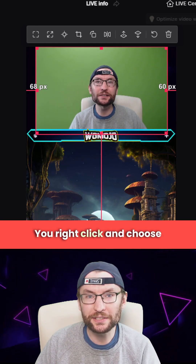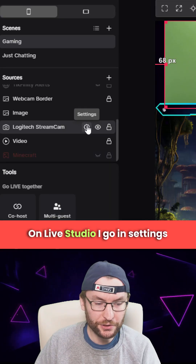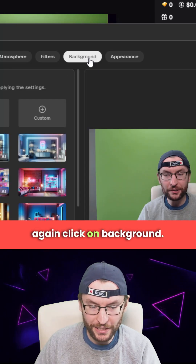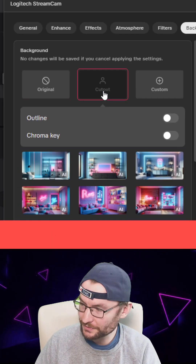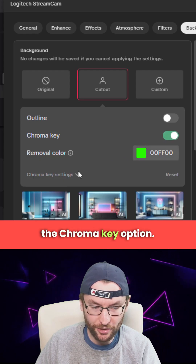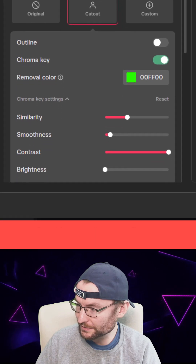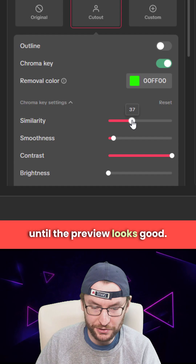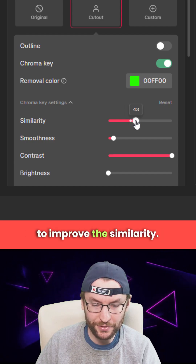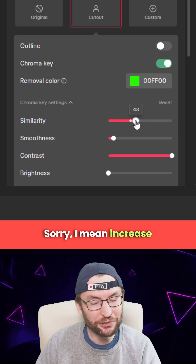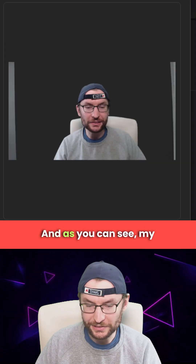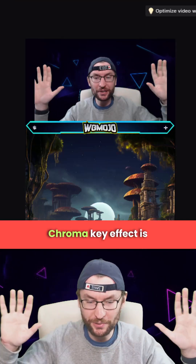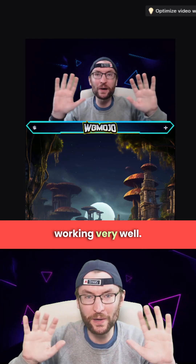On OBS, right click and choose the filter option. On Live Studio, go into settings for your camera, click on background, click on cutout, and check the chroma key option. Click the drop down for chroma key settings and tweak these until the preview looks good. Increase the similarity a little bit and as you can see the preview now looks good — press apply and the green screen chroma key effect is working very well.